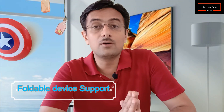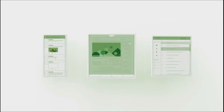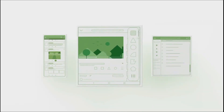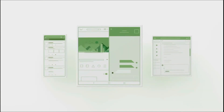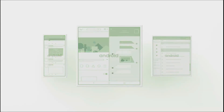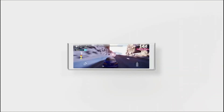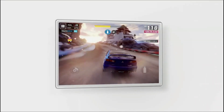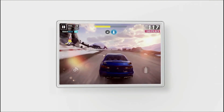Another major futuristic feature is foldable phone support. With Huawei and Samsung's Galaxy Fold already introduced, and many other manufacturers bringing foldable devices, Android Q offers full foldable support. When you unfold the phone while watching a game or video, that experience will seamlessly transfer to the larger screen.